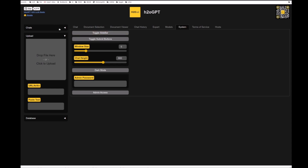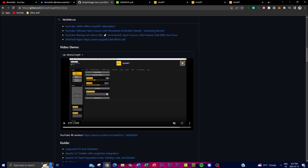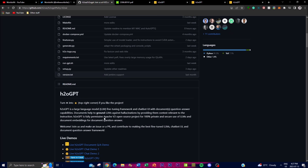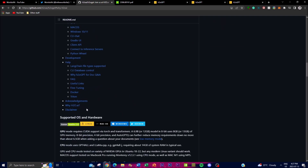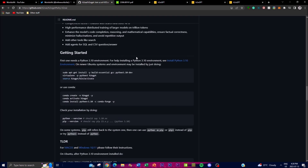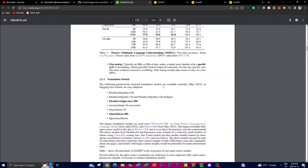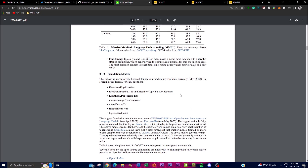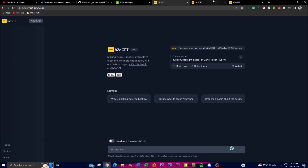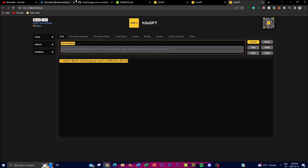In today's video we're going to showcase what you can do with H2O GPT, as well as how you can fine-tune your own large language model, how you can install it locally on your desktop, and take a look at the research paper which showcases key features and the framework of H2O GPT. We're also going to look at live demos where we can test and compare models that were fine-tuned with H2O GPT.